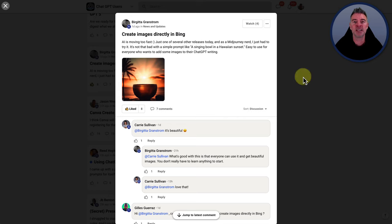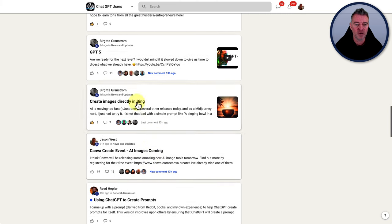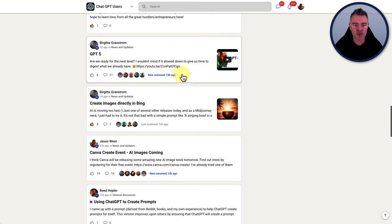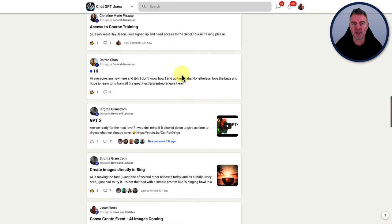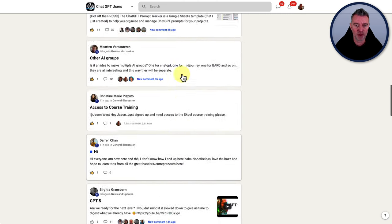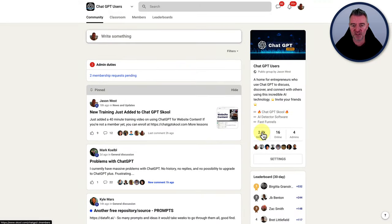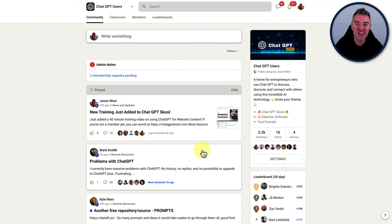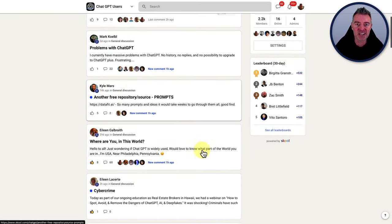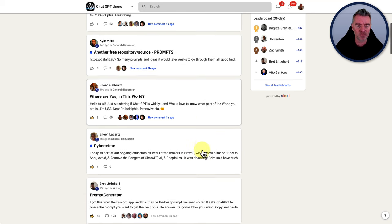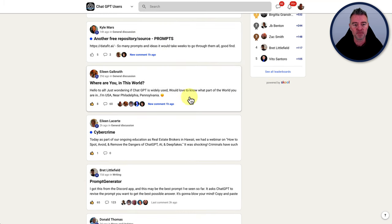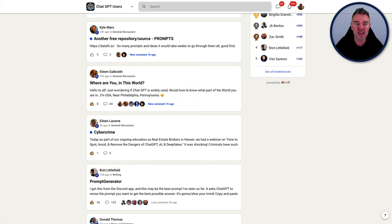So this is a free community that you can join. There's a link underneath this video as well to jump in. We've got thousands of members now. We're all fanatics about AI, ChatGPT, Midjourney, you name it. These guys absolutely love it. And they're sharing prompts all over the place. So jump on in there. As I say, it's free. I think you'll really enjoy it.